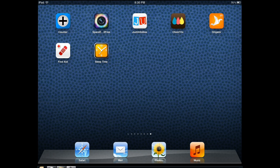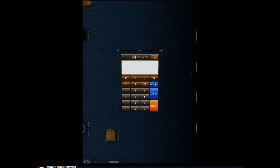Hi everyone, this is Cyrus for iPhoneAppsFounder.com. Today I'm going to review ChemTricks. It's a cool application for chemistry students and chemists. What it does is it's a calculator basically, but it has built-in functions so you can go about solving your problems and looking up information faster. Let me show you how it works.